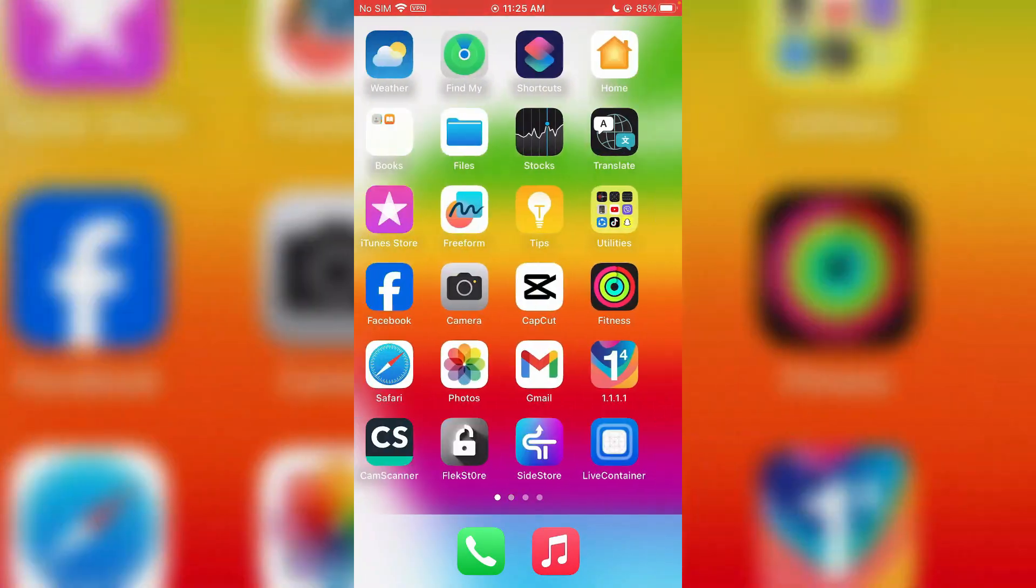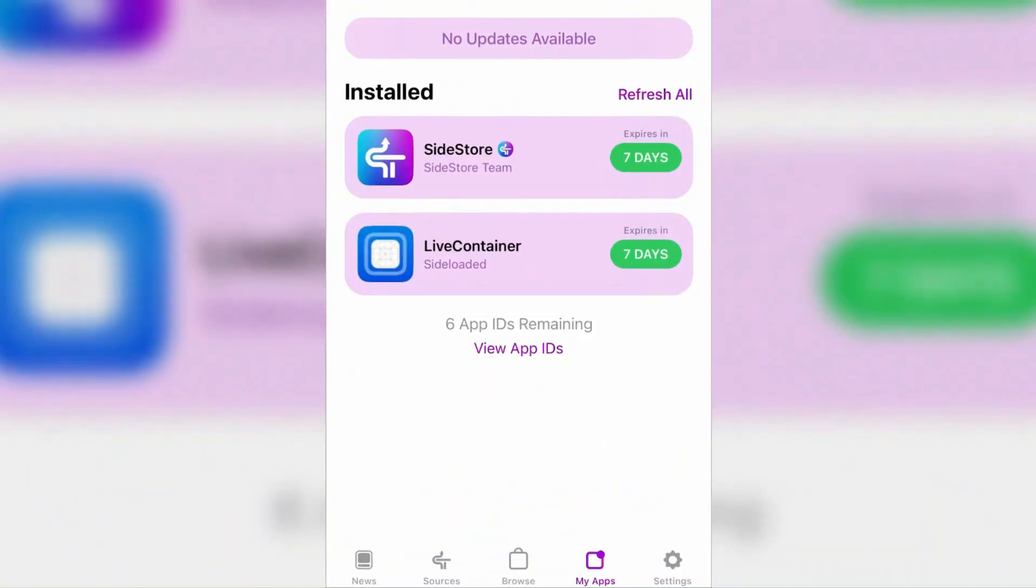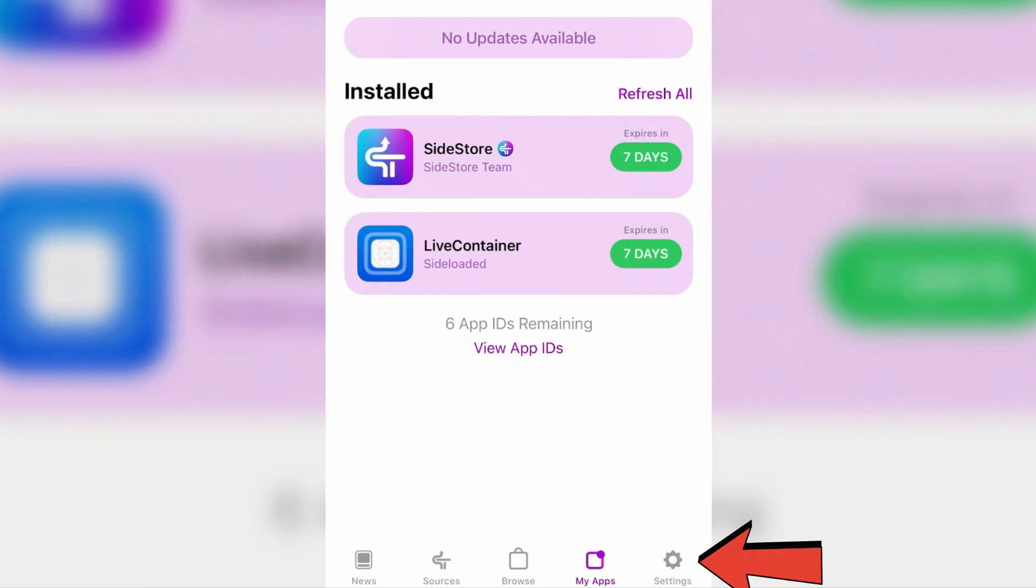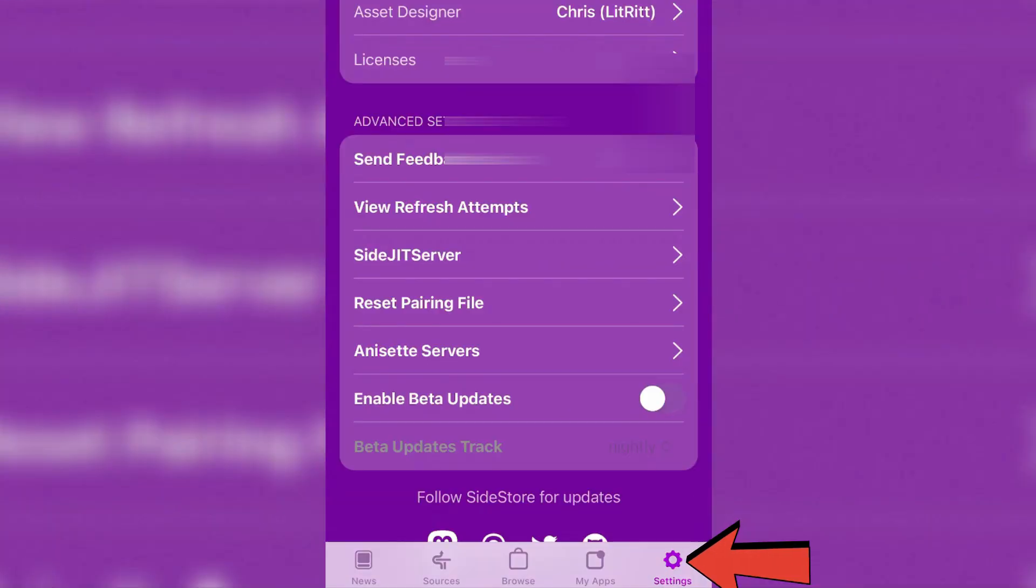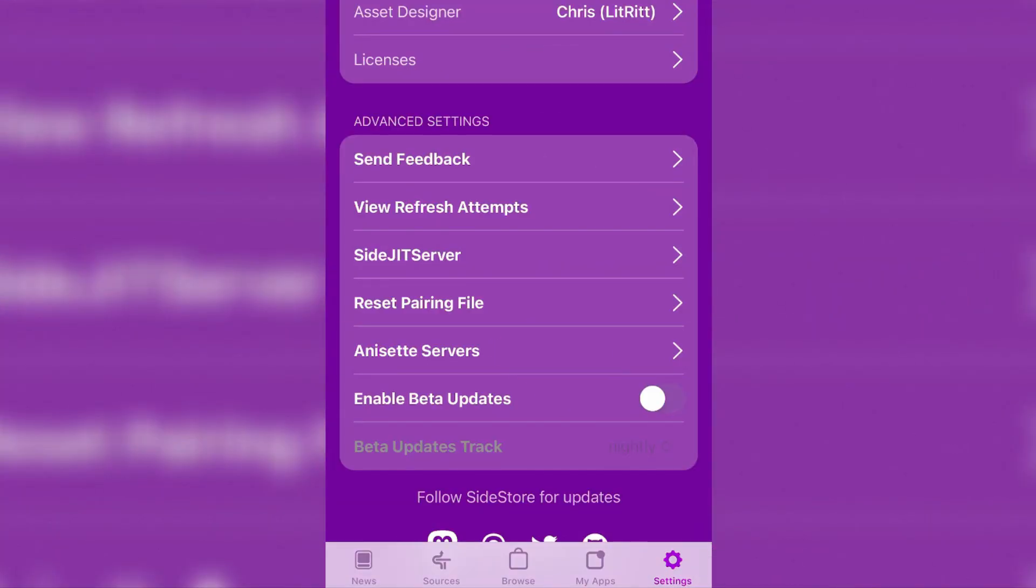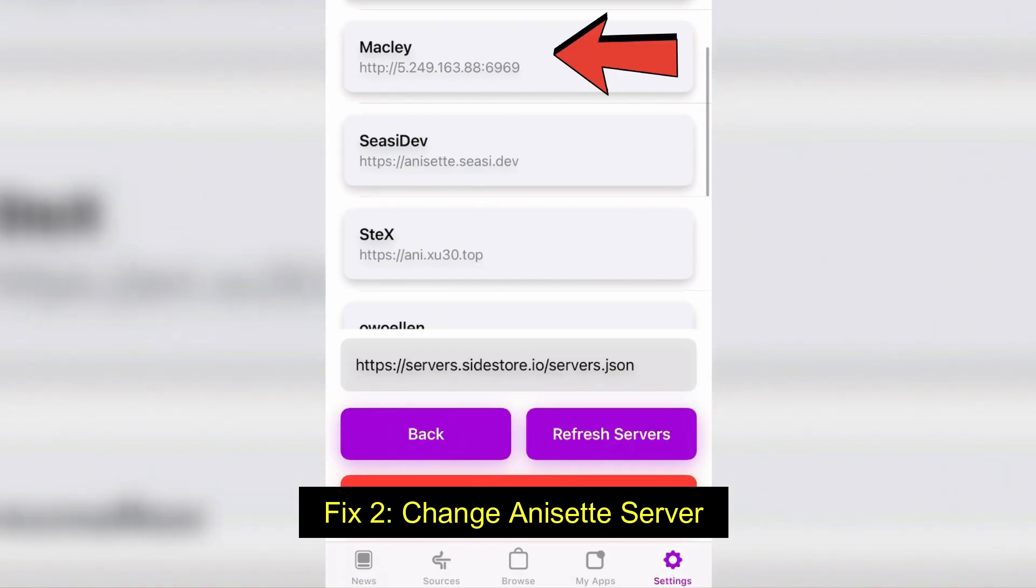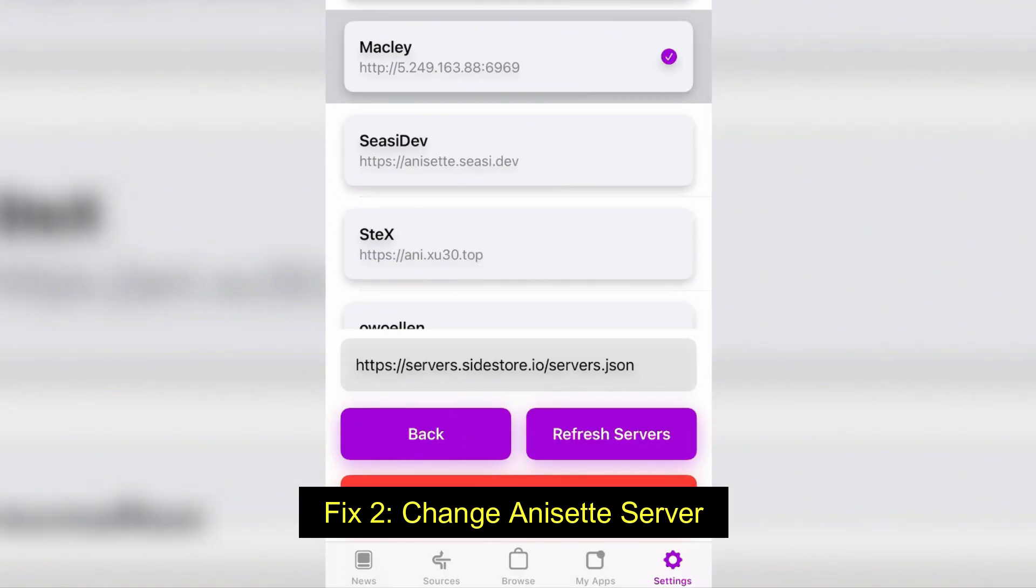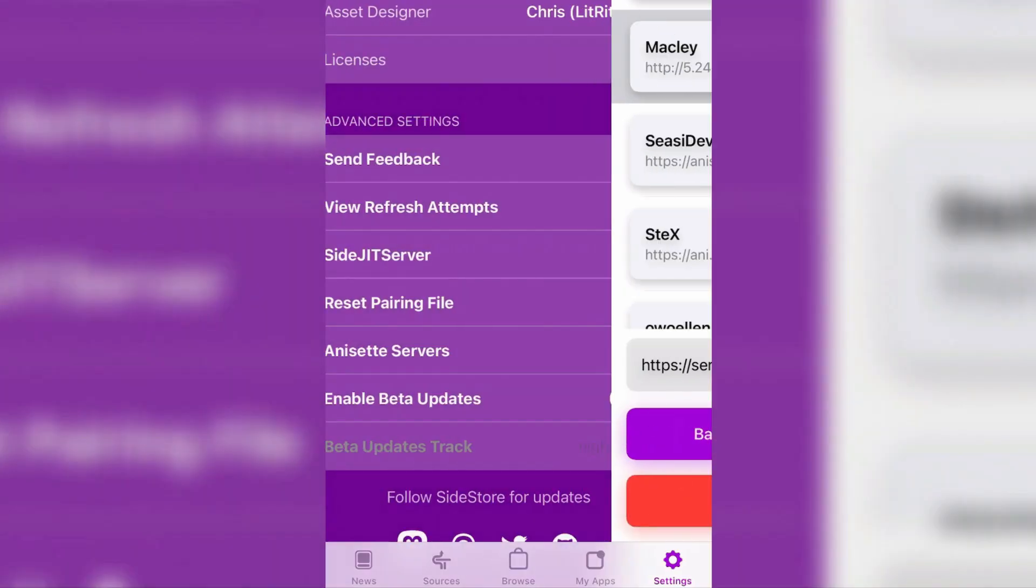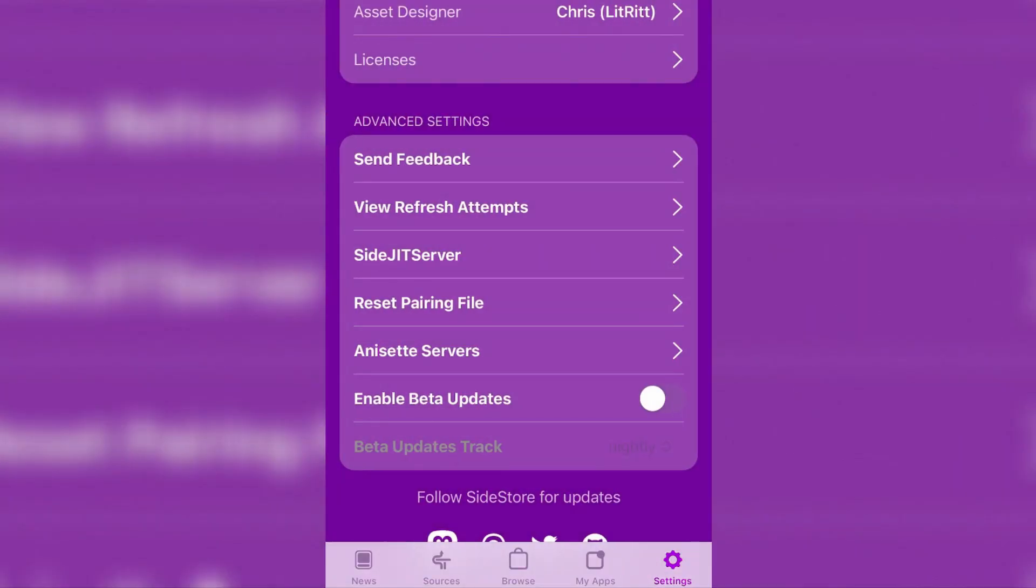In this case, what you're going to do is go to SideStore, and the best possible way to fix this kind of error is go to settings. We can find the Anisette Servers option inside the Advanced Settings tab here, and the best possible server to fix this is macless server, this one. Once you have changed to the server, go back.